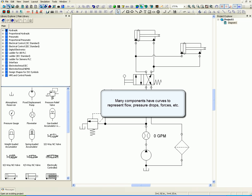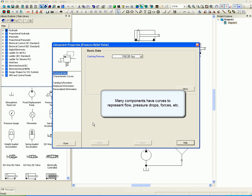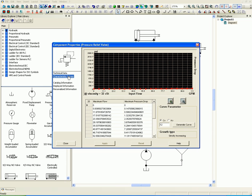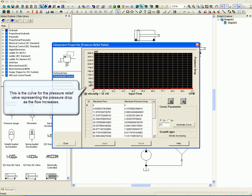Many components have curves to represent flow, pressure drops, and forces. This is the curve for the pressure relief valve representing the pressure drop as the flow increases.